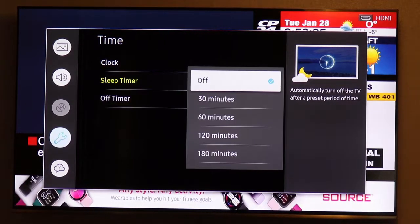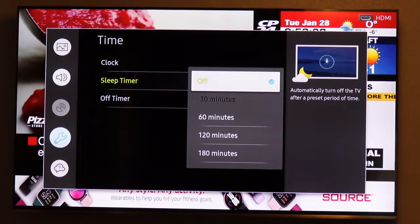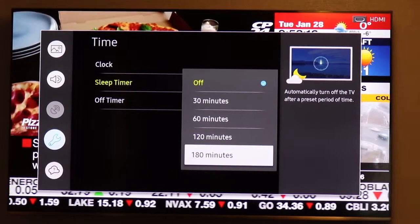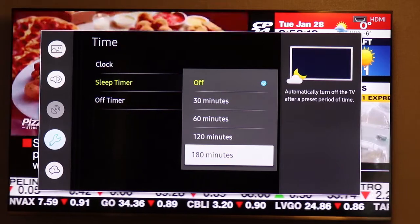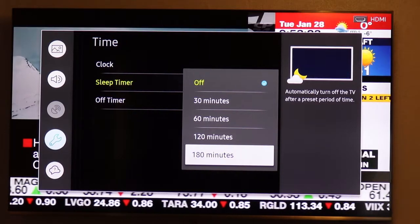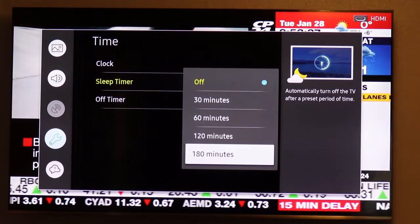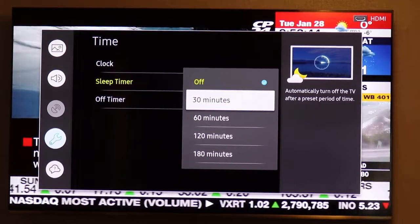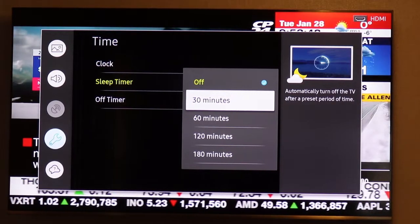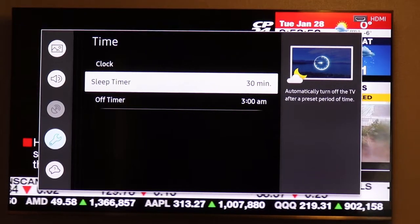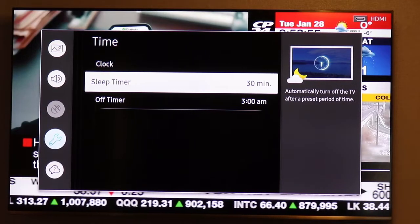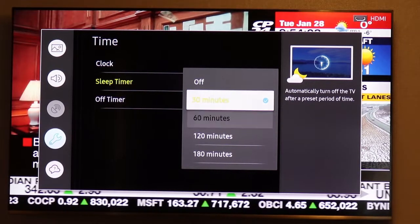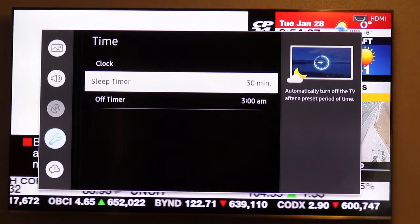Go to Sleep Timer and press here. You see 30 minutes, 60 minutes, 120 minutes, 180 minutes. Like when you are in bed watching something and you know you are going to fall asleep — you don't want the TV on the whole night. You can preset it so after 30 minutes it's going to turn off itself. This is called Sleep Timer. So you just press here — 30 minutes — and automatically you see 30 minutes is on, there is a blue light there. So after 30 minutes it's going to turn off.